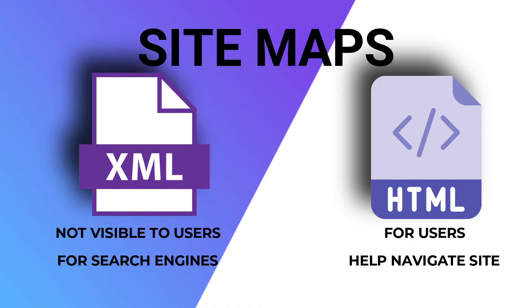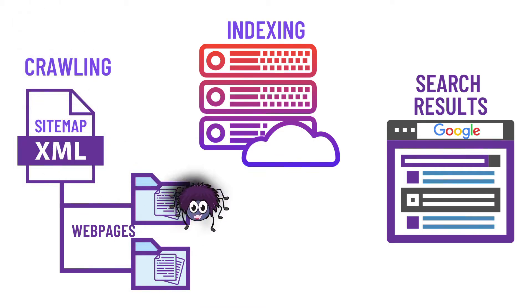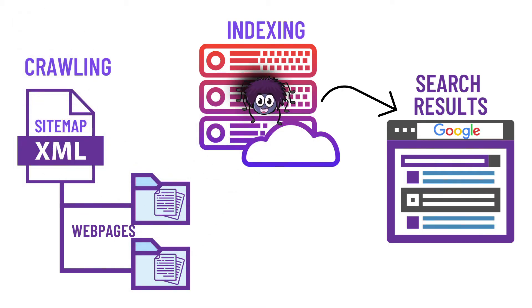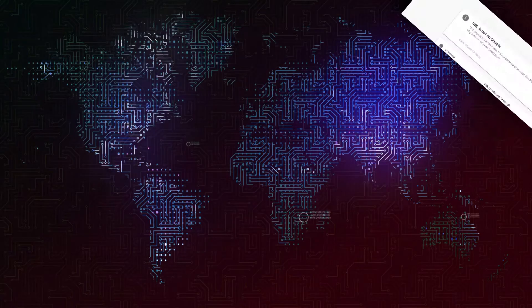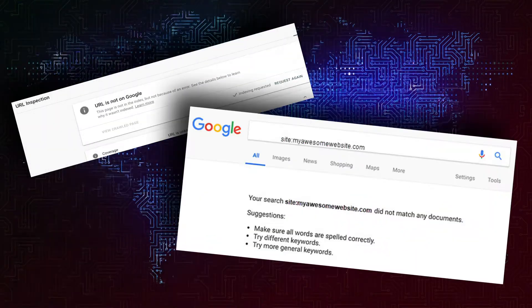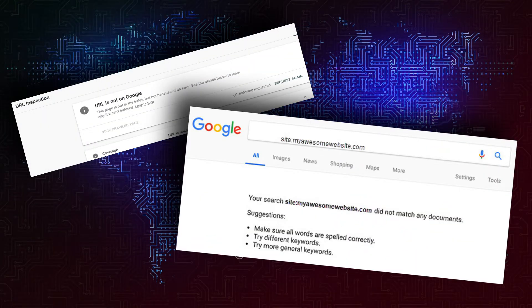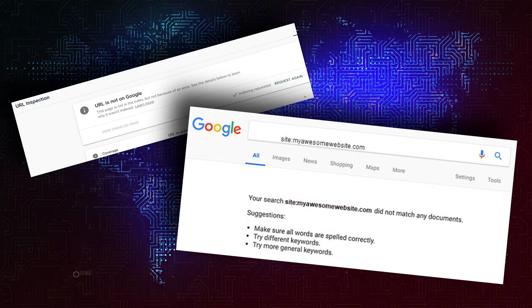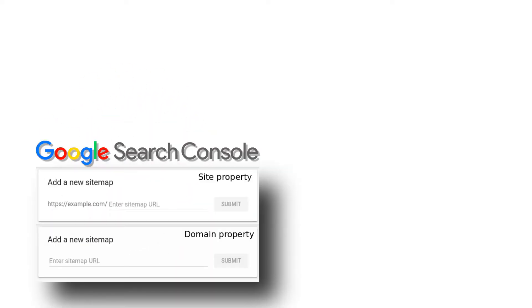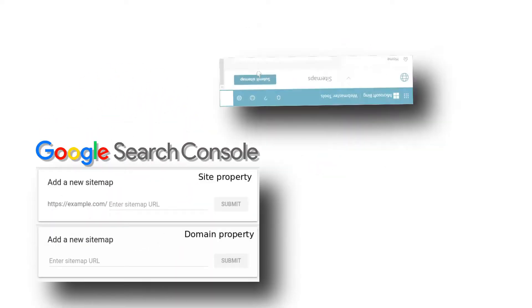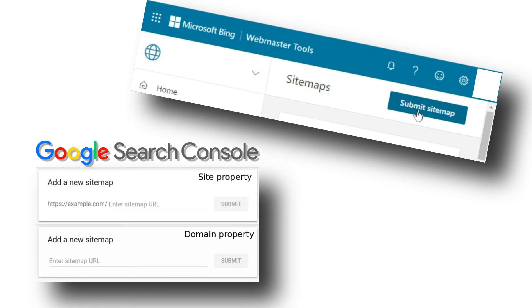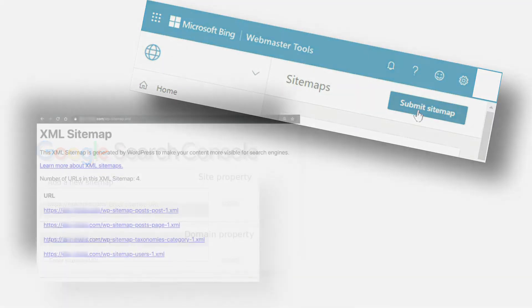Sitemaps help search engine bots find and index your site's pages and improve their visibility in search results. If you have a new blog without any backlinks, Google is going to have trouble discovering your content, so your site might not be indexed and you won't be ranking on search results. But with a sitemap, Google can discover all of your pages and index them. That's why search engines like Google and Bing provide you with an opportunity to submit your site's sitemap.